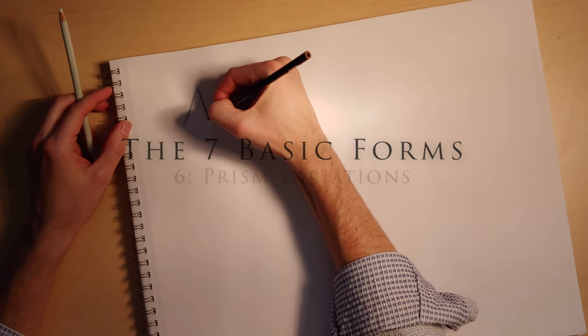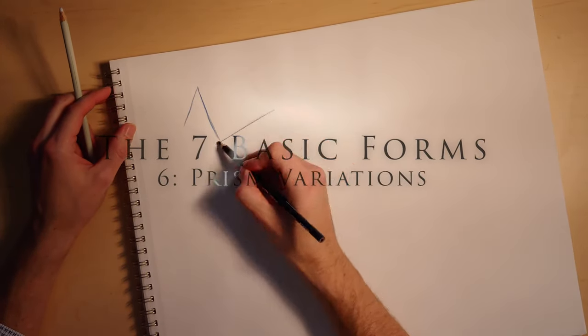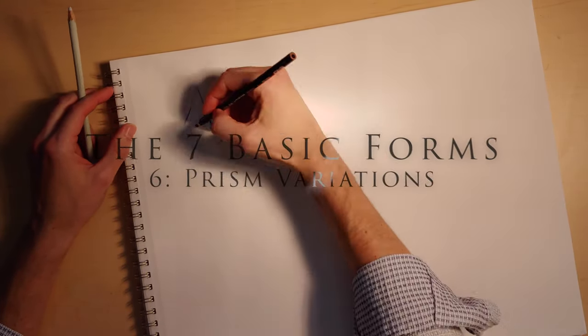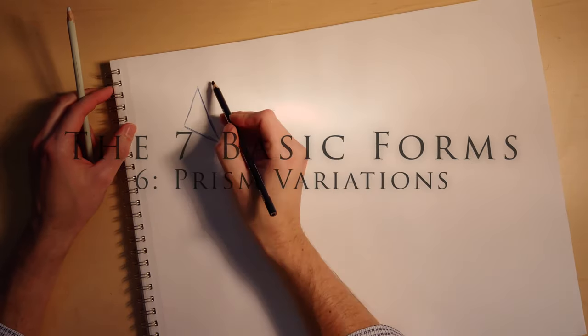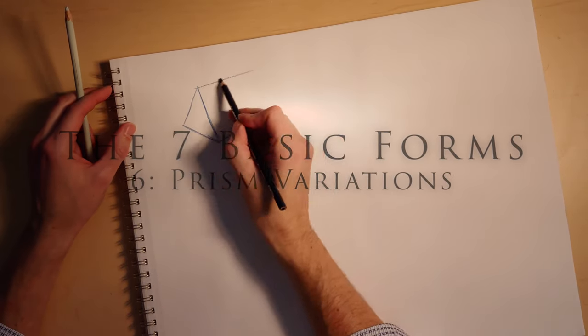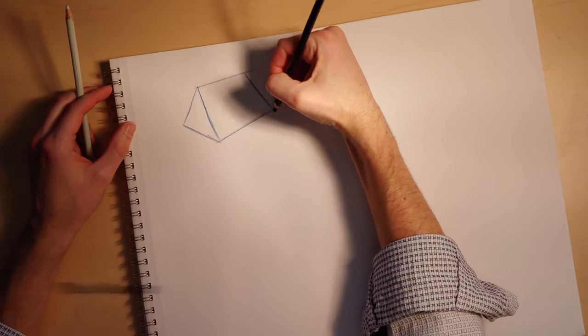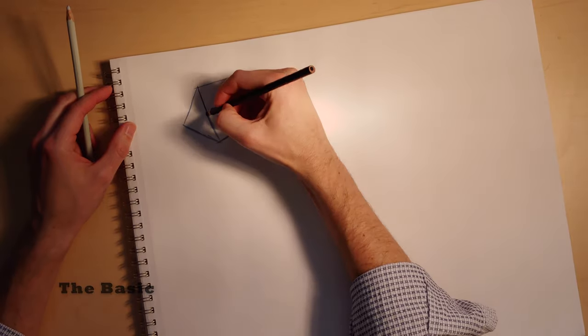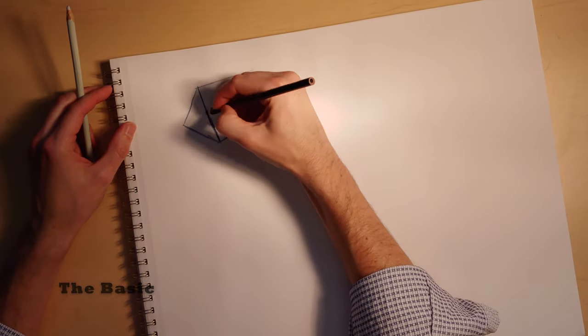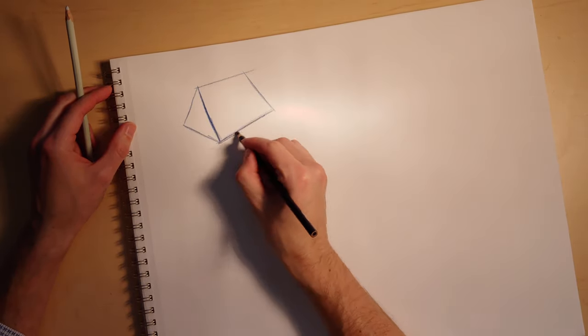Prisms are really simple to draw, and you can do a lot with them. Really all it is is a triangle, and you're going to connect planes to that triangle in order to make it feel like it's going somewhere in space.